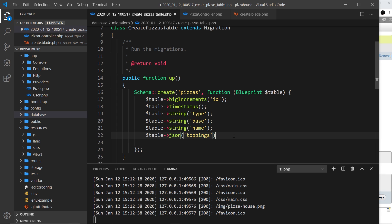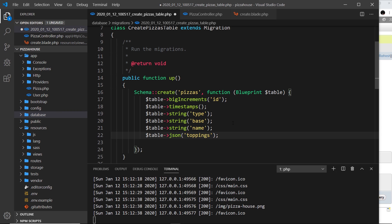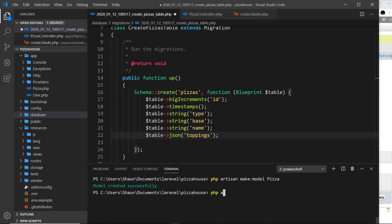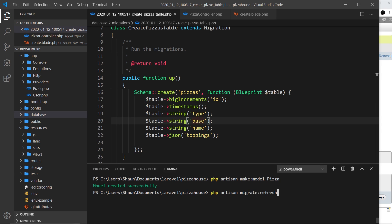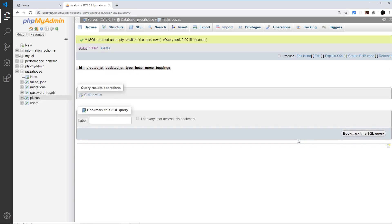Now that we've done that, I'm going to roll back all those migrations — we will lose our data but that's fine since we're not in production — and then migrate again. So I'll run `php artisan migrate:refresh`, which takes everything to a down state and then runs all the migrations again.